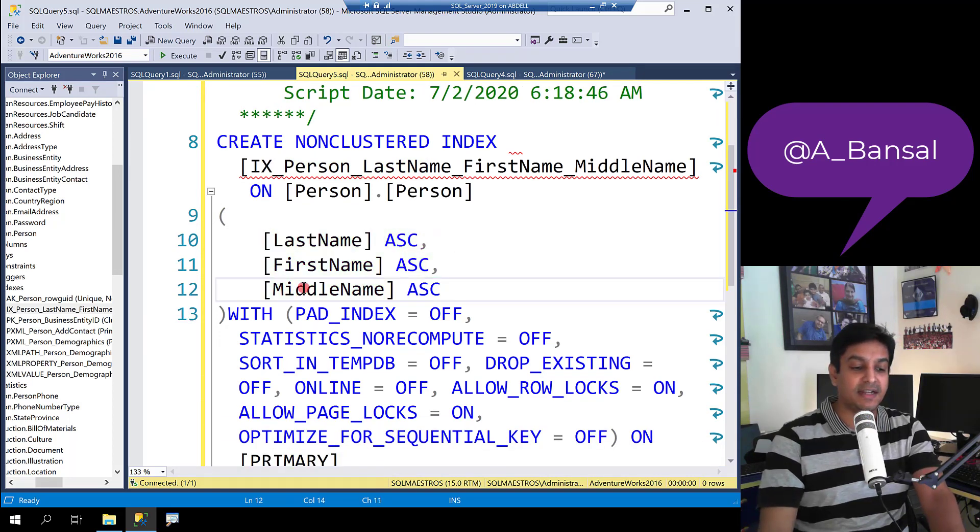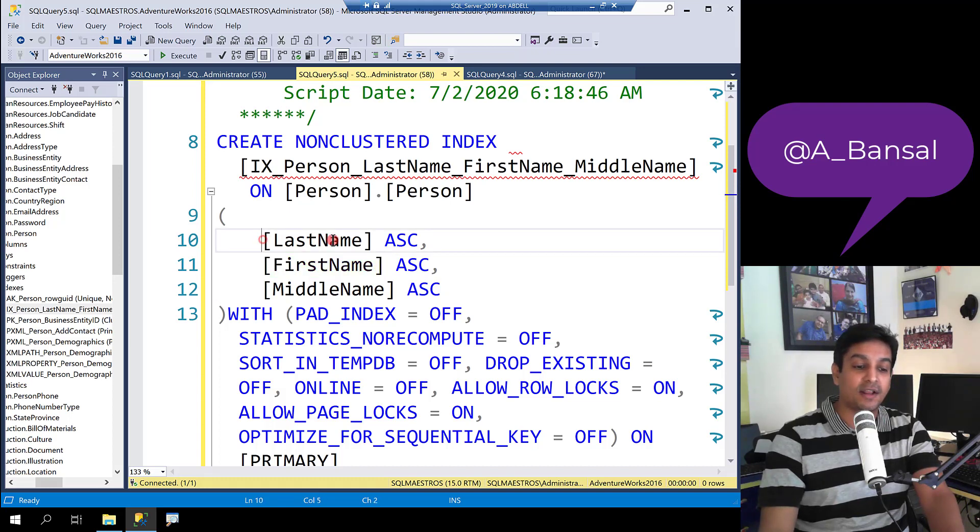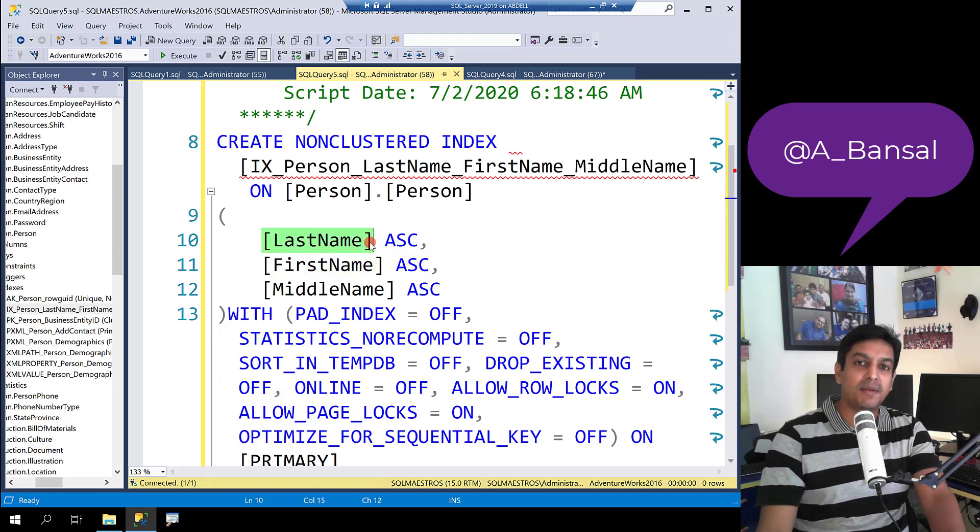Now here is the deal. You cannot seek on first name if you're not seeking on last name. That's the rule of the optimizer.